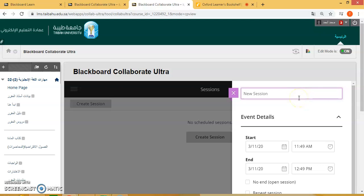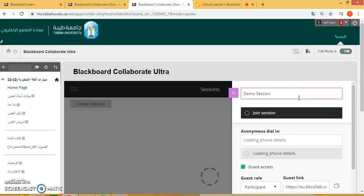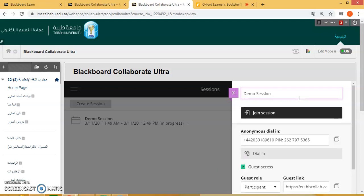Let's enter a session name. For example, it can be the name of the session — session 1 — and the date of your class. For example, session 1 March 11th, and then session 2 March 11th, and so on.